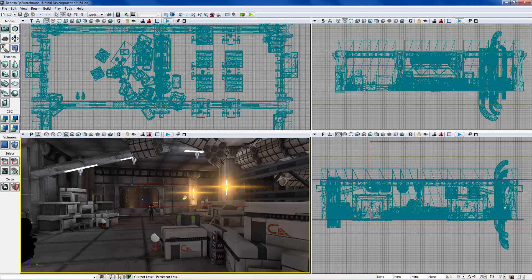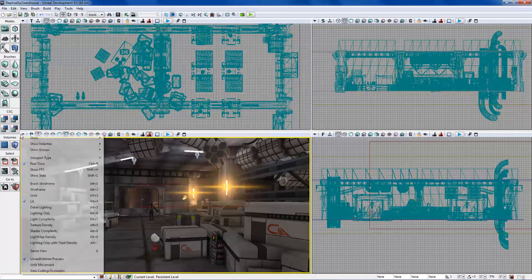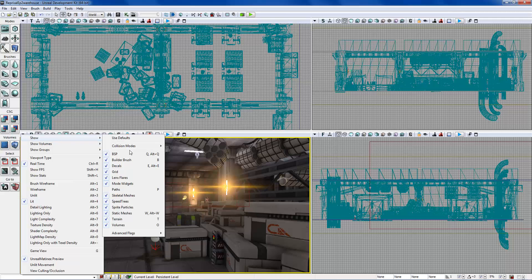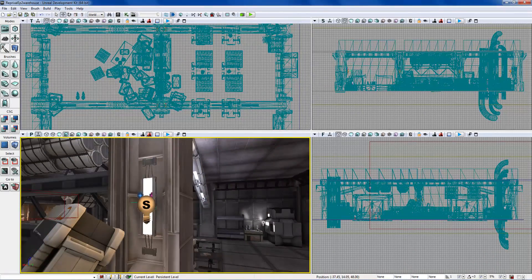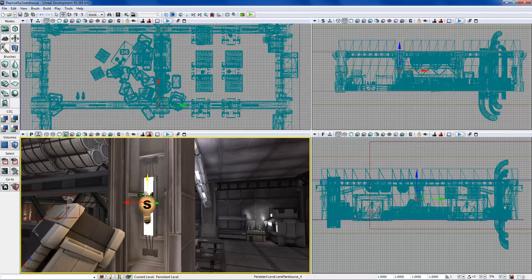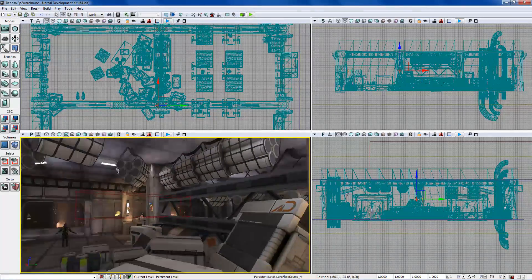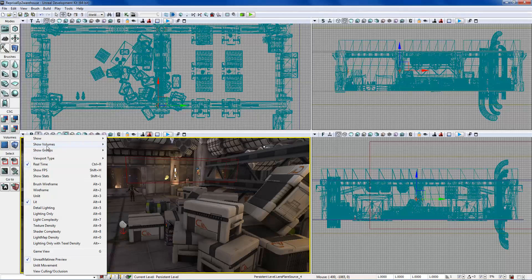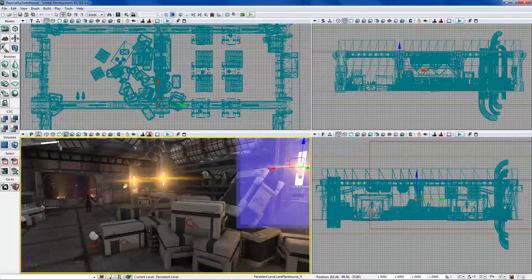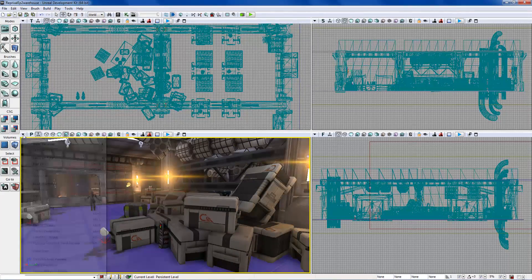For example, if lens flares are getting in the way, go to Show, find lens flares in the list, and uncheck them — they'll disappear visually but they're still there. You can turn them back on by going back to Show and re-enabling lens flares.